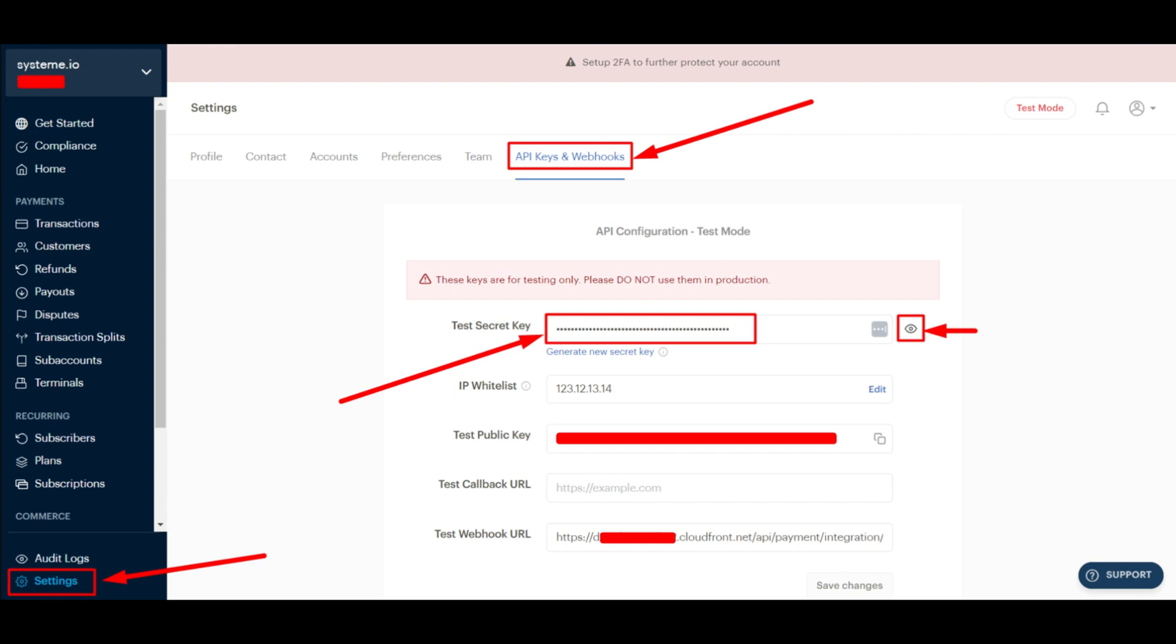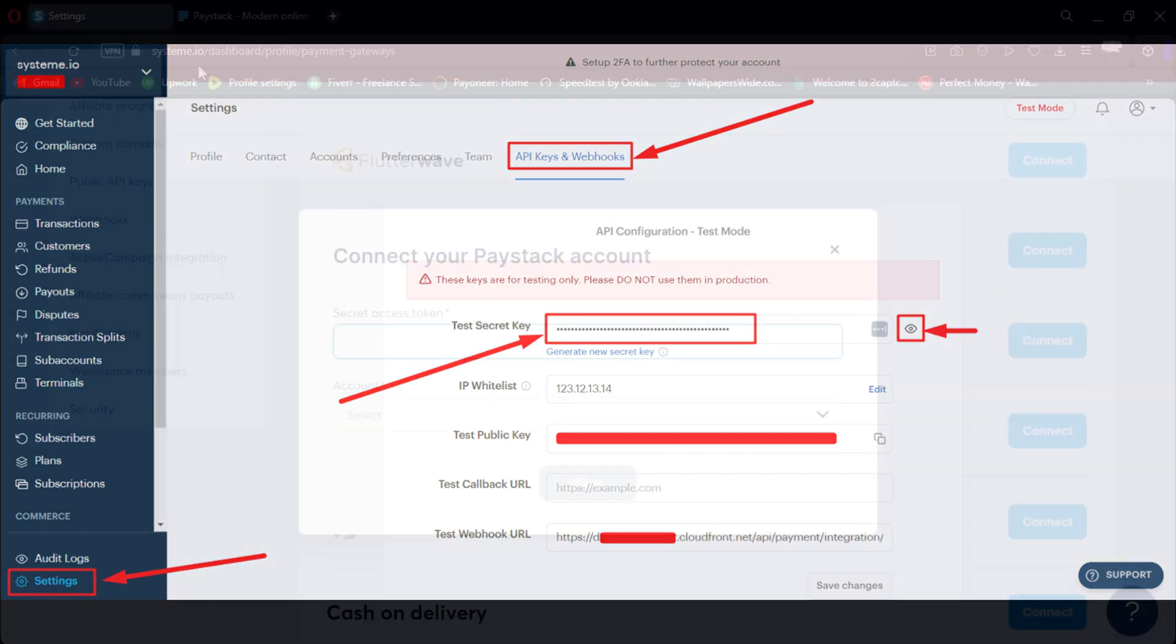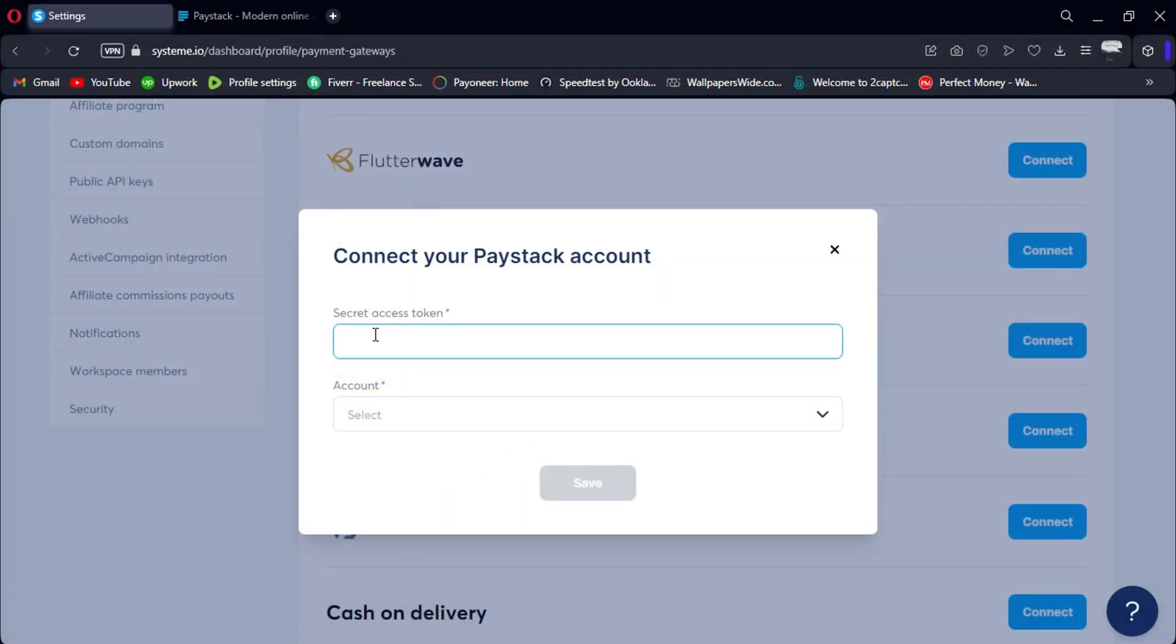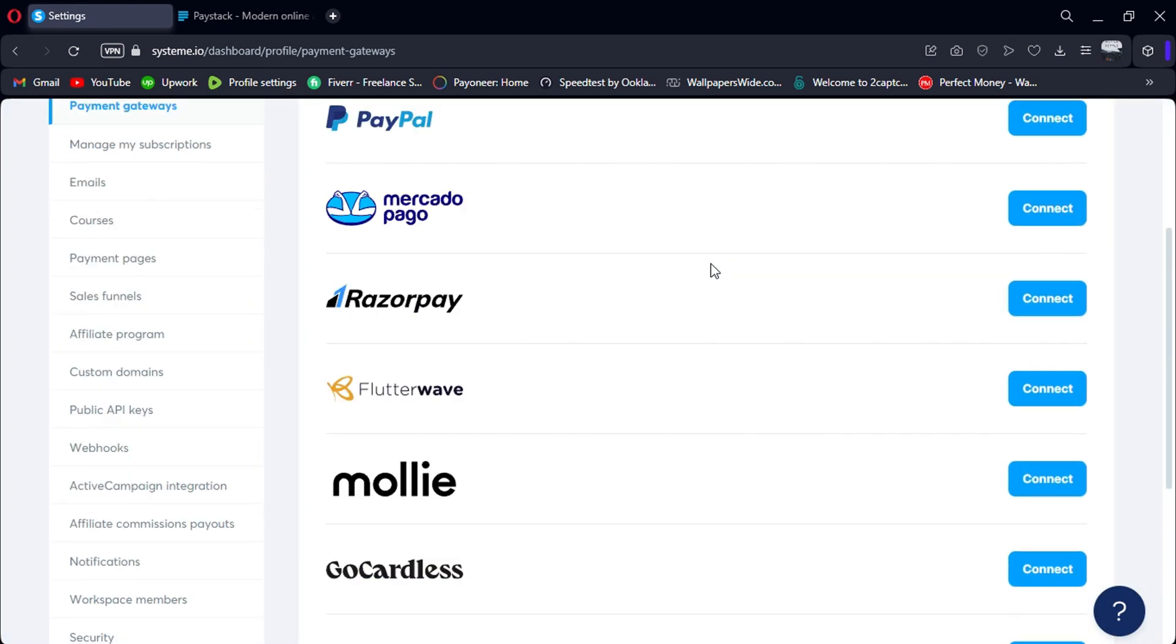Now, head back to your System.io dashboard and paste the copied token into the respective field. Once you've entered your token, click on Connect to finalise the integration.